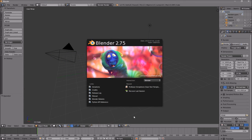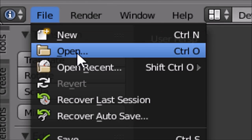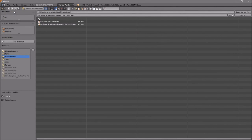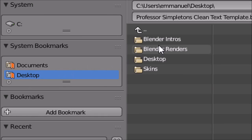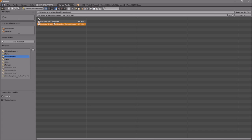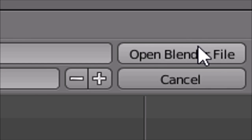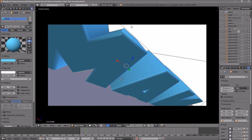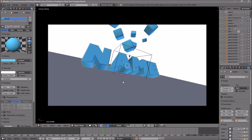Once you open up Blender, this is the page you will see. To open up your intro, go to File, then Open, and find wherever you saved your intro. I saved mine on my desktop in a folder called Blender Intros. Click on it and then click Open Blender File, and now you've opened up your Blender intro.